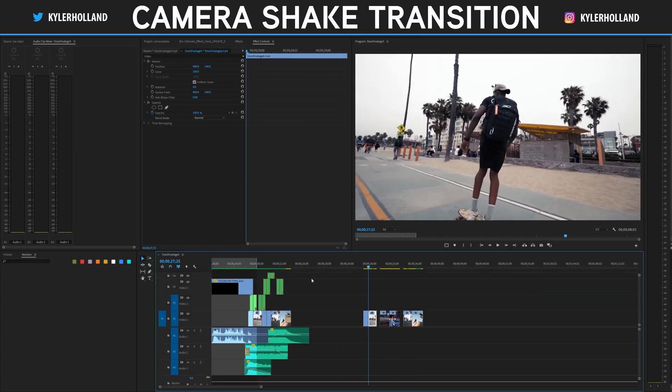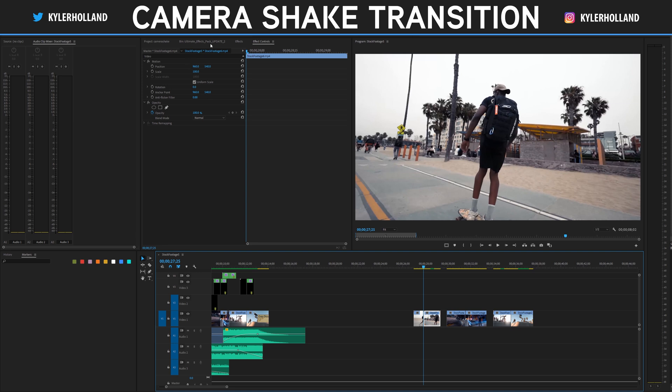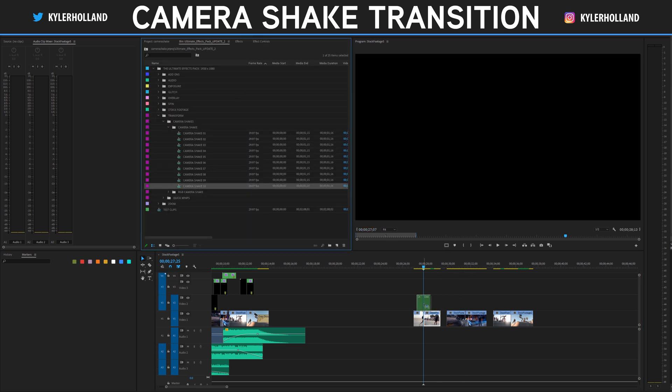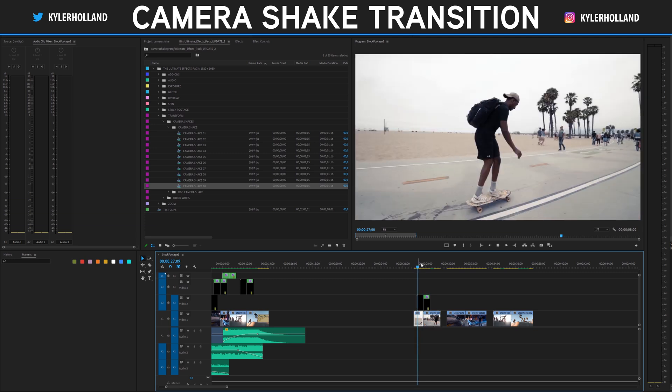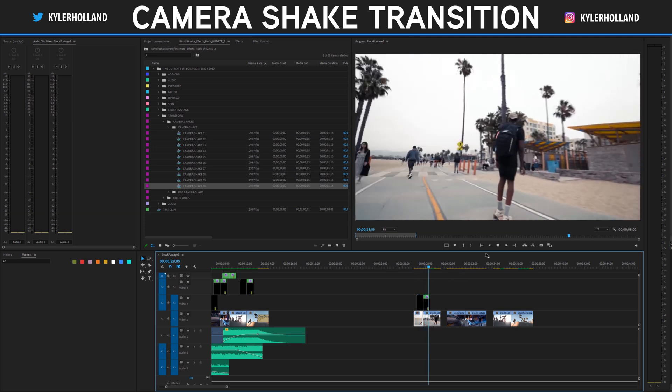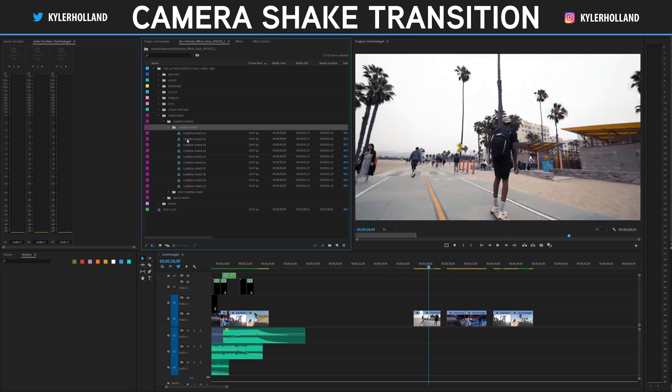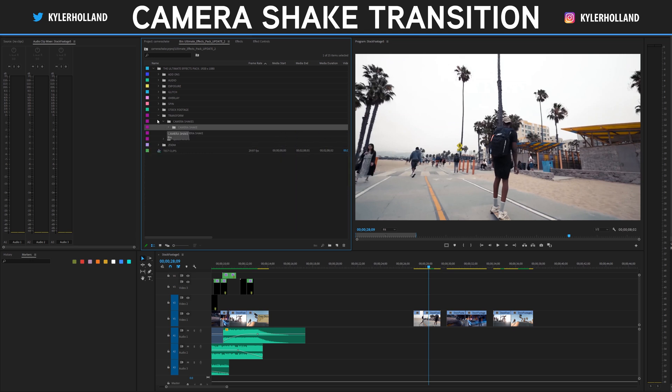I'm actually working on building this out in my ultimate effects pack. I already have 10 right here. This will basically allow you just to drag it on and you'll instantly have that camera shake right away. So this will be coming in a future update, so that's a good plug.